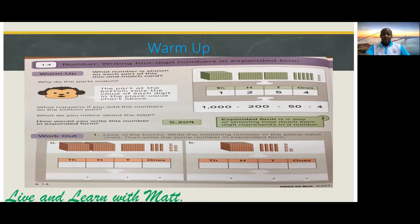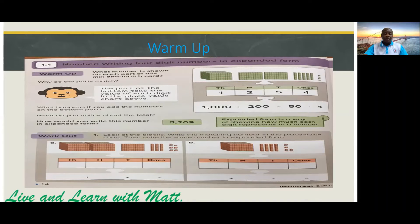So this one thousand — the value will be one thousand. Two hundred — the value will be two hundred. Five tens — the value will be fifty. Four ones — the value will be four. So what happens if you add the numbers on the bottom part? What do you notice about the total?